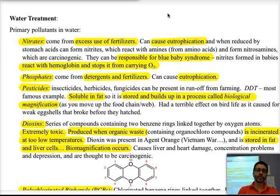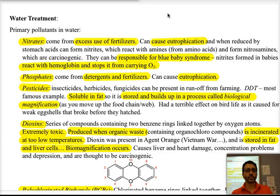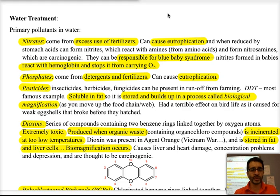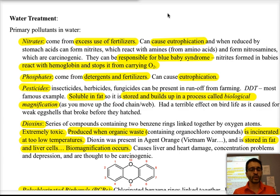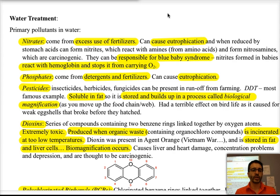Hi, we're going to continue with environmental chemistry today. We're going to talk about water treatment and some of the other processes to deal with waste. When we look at water treatment, first of all we need to know what are some of the pollutants that are in water.